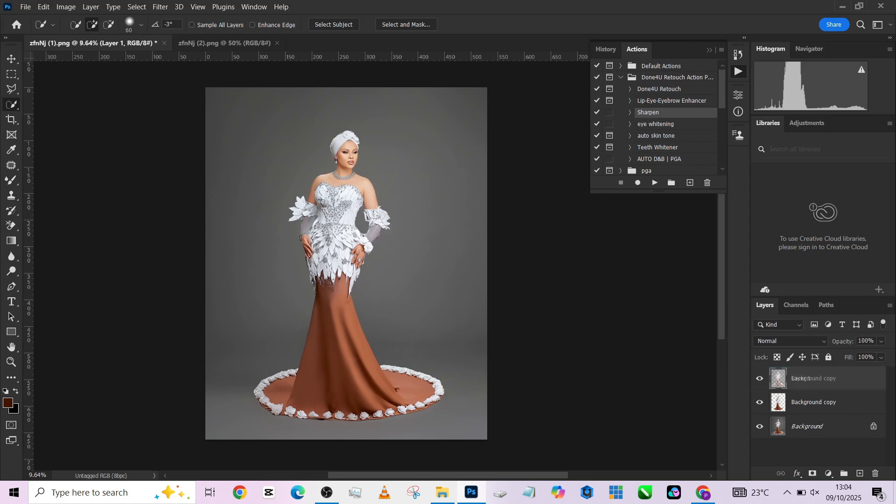So we'll keep it at 30, then press OK. Press Ctrl+D to deselect it. Then make sure your object layer is above the background layer. Now you are ready to bring in your background.